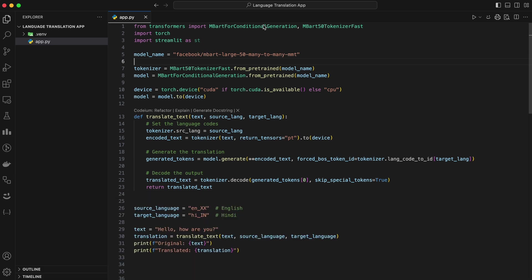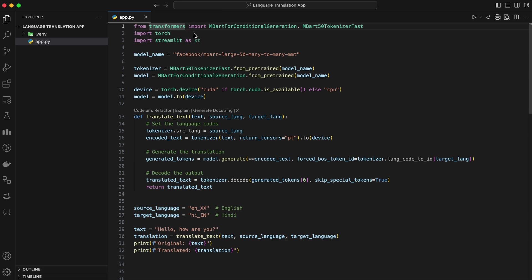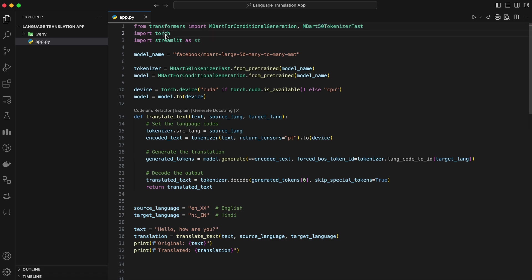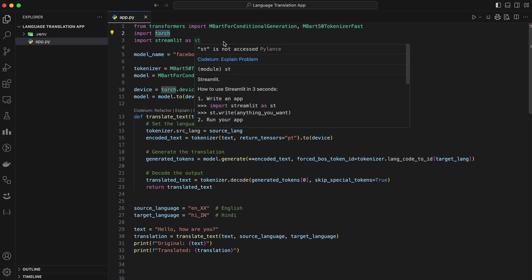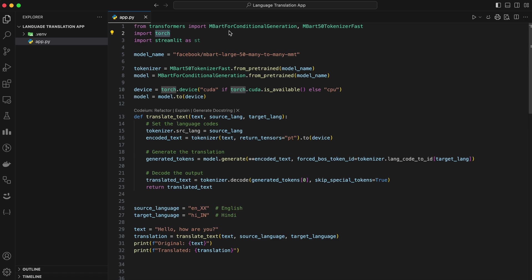Now let's import the libraries we need. Transformers, which provides the tools to load and use the MBART model. MBART for Conditional Generation is the specific class we use for translation tasks with the MBART model. It handles generating the translated text. MBART 50 Tokenizer Fast is the tokenizer that converts text into a format the model understands and vice versa. Torch helps manage the computations. We'll also use it to check if we have a GPU available for faster performance.